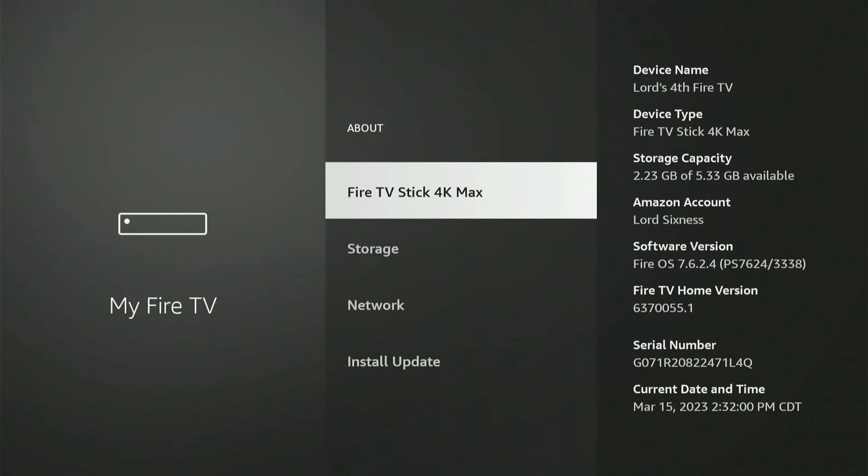So, I'm going to select this seven times. One, two, three, four, five, six, seven.